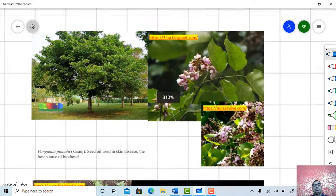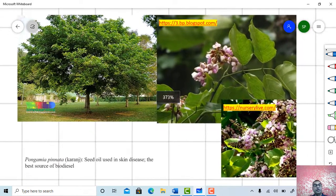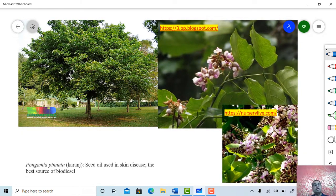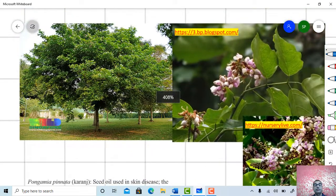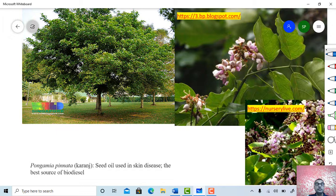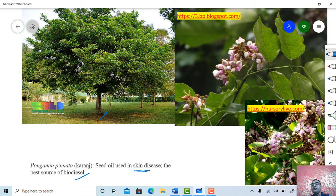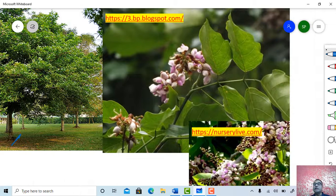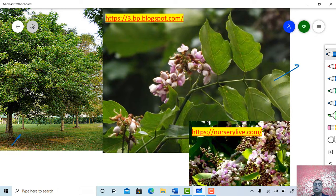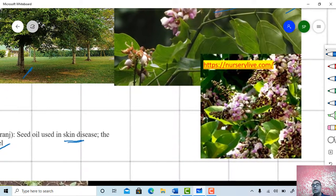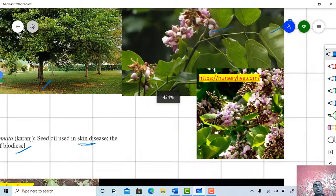One more important plant is Pungamia pinnata, one of the most important sources of biodiesel. This is a tree plant. The seeds of the Pungamia plant yield oil which is used in skin disease and is a base source for biodiesel. Just see the twig, the habit of the plant, the nature of the leaves, and the inflorescence.